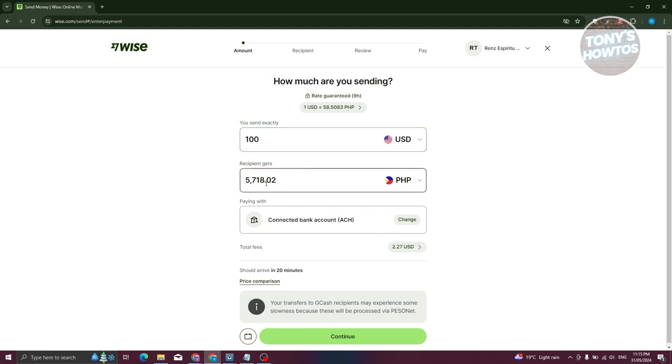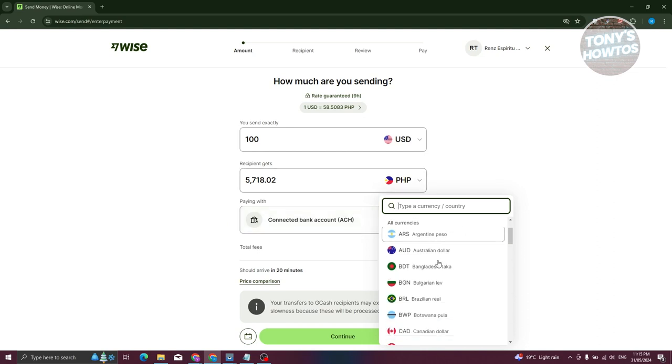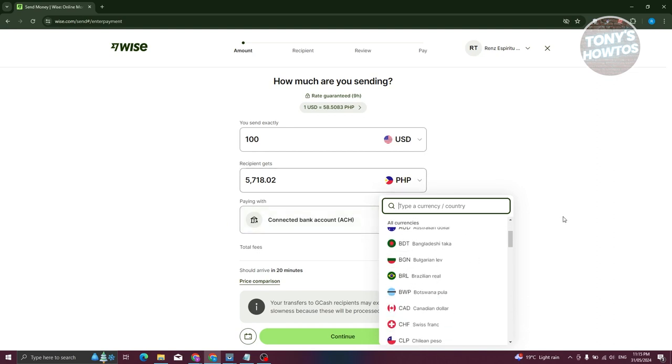Now it should automatically show how much the recipient would receive in that specific currency. If you want to change the currency, just click on the dropdown here and choose a different currency, because depending on the currency you add, the details later on will change.